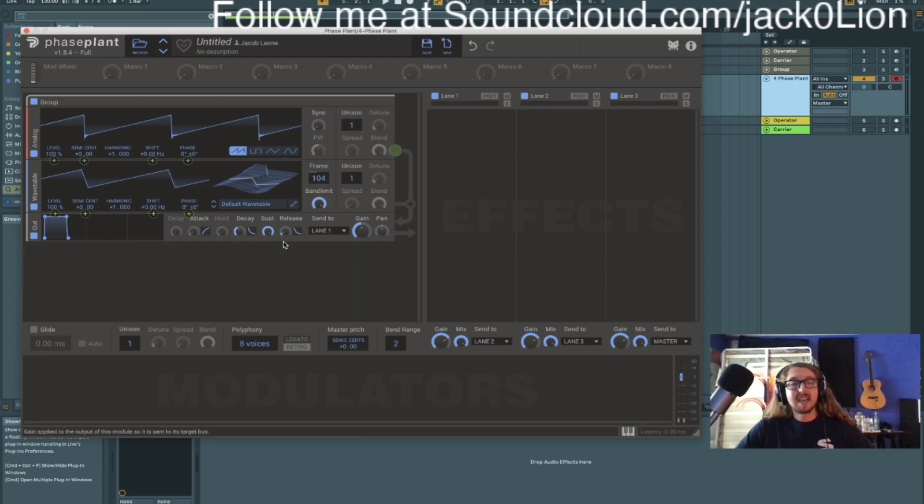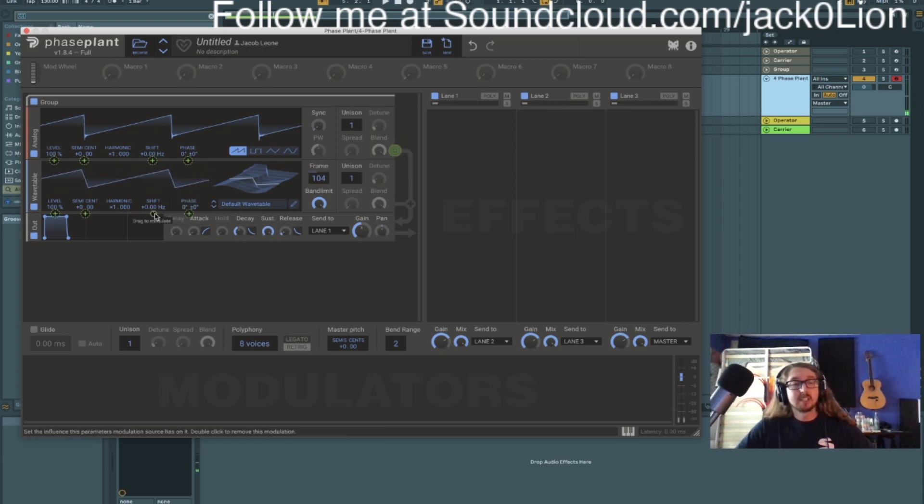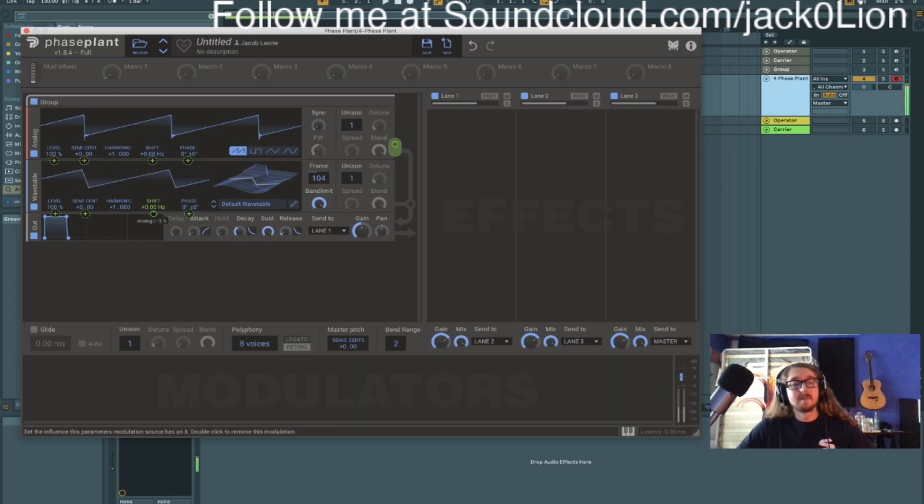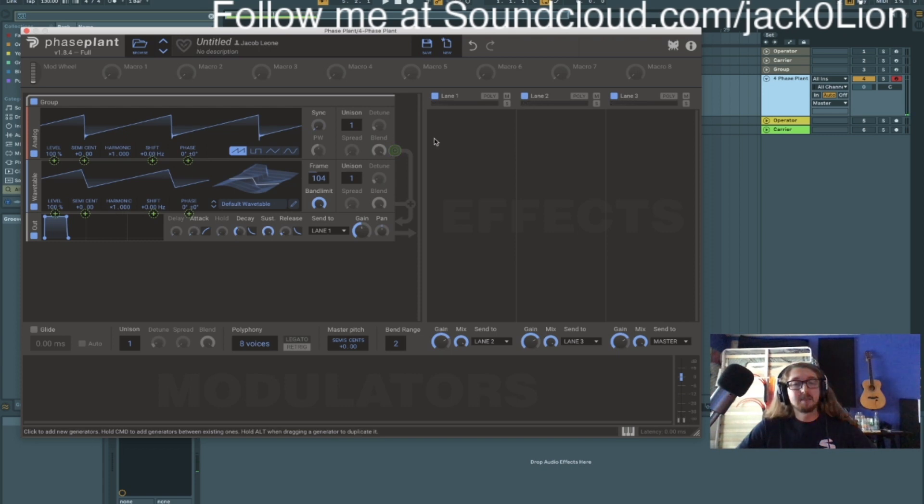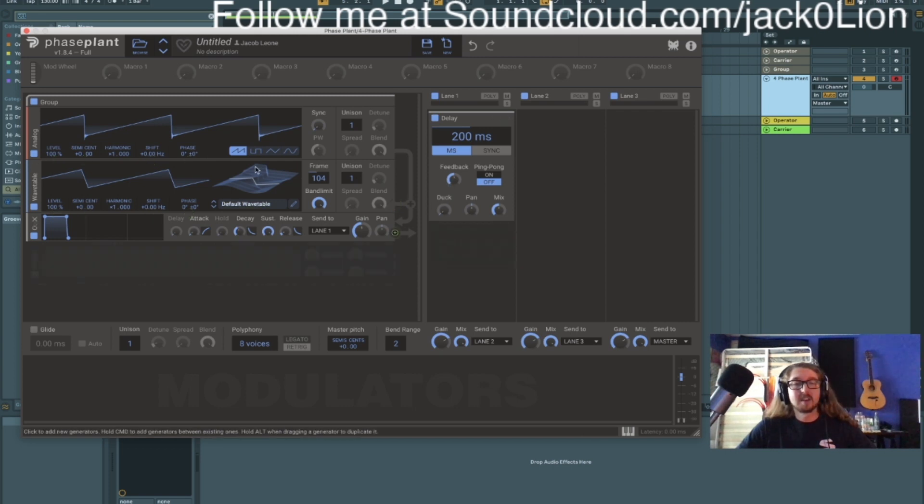I can take that and map it to any parameter I want. So you know we have phase modulation, I would assume. I'm pretty sure that's FM. I can map this anywhere dude, like literally anywhere. Oh I guess I can't map those over here. But anyway you get the point.